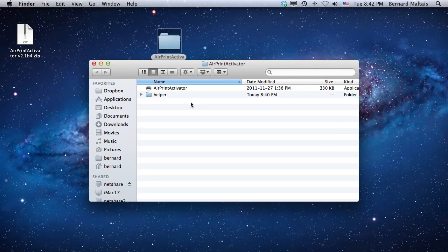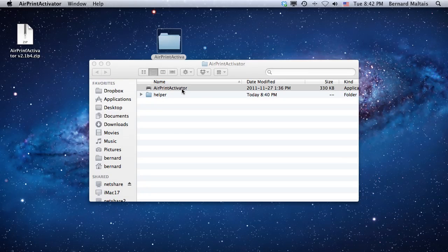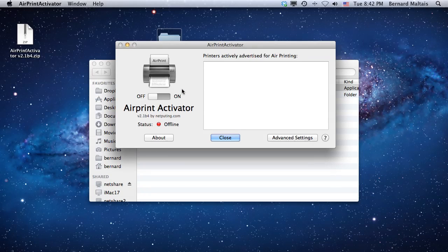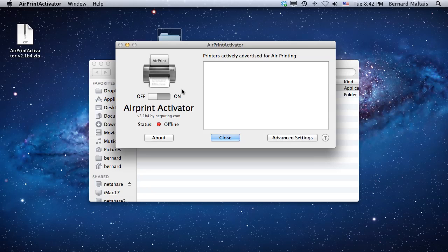The next thing you need to do is open AirPrint Activator. As you will see, it's by default turned off.